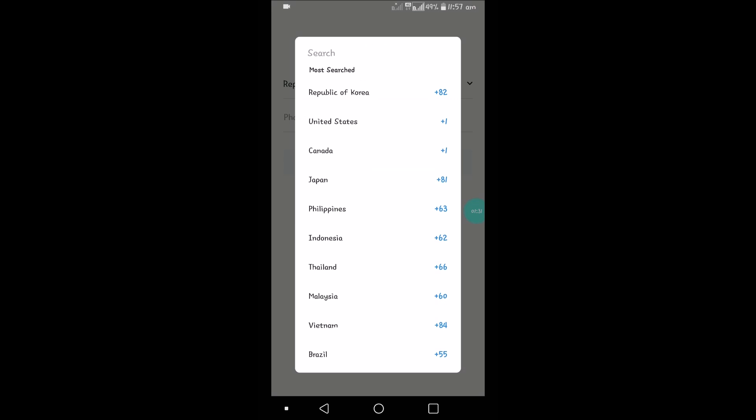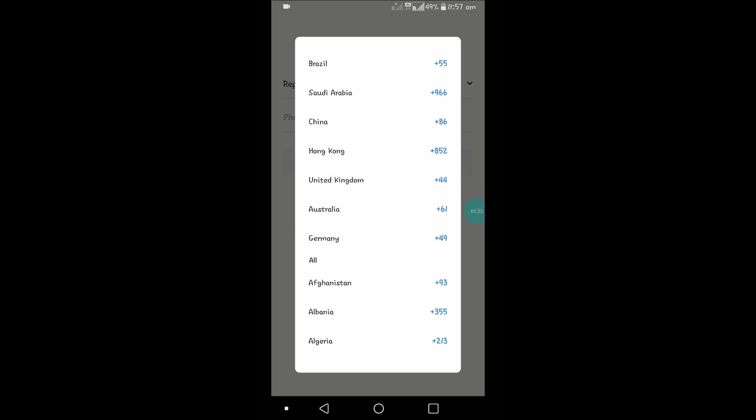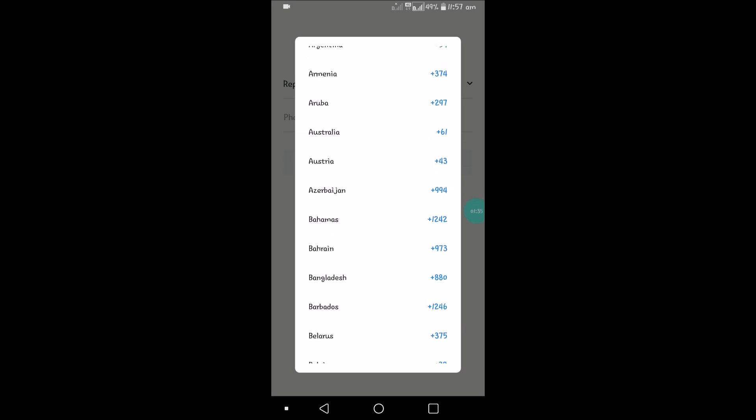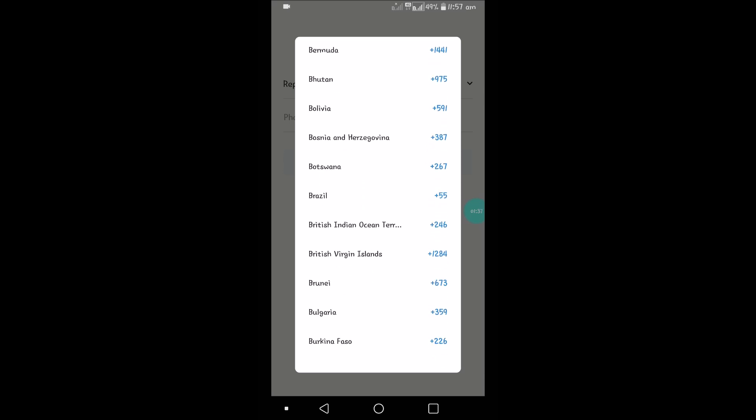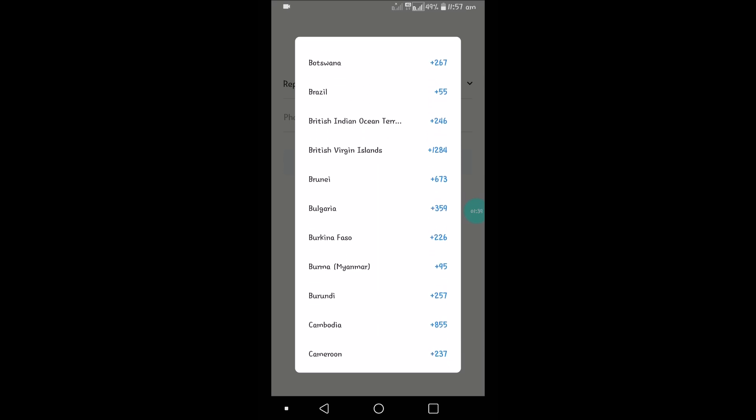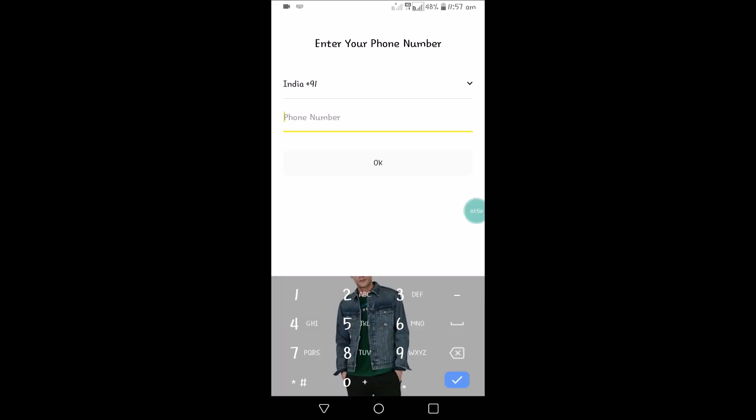From the dropdown, you need to choose your country and enter your phone number. Choose a country so it will give the local code. After that, enter your mobile number and click OK. There may be a verification code you need to enter after this.